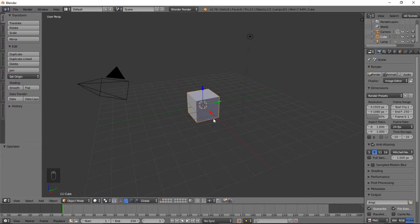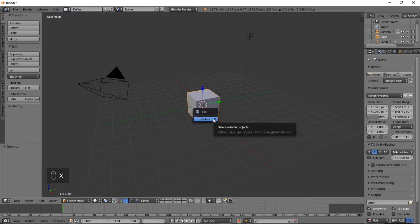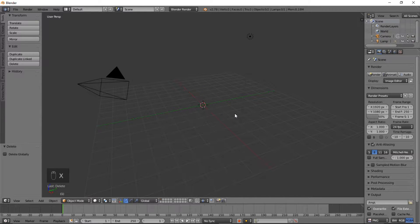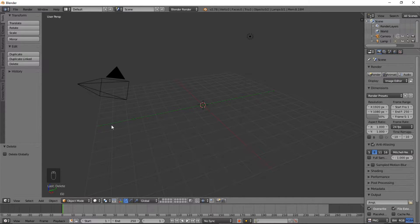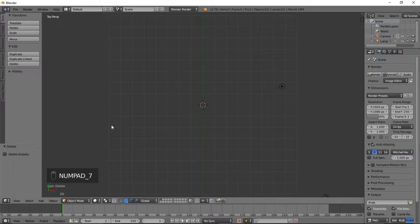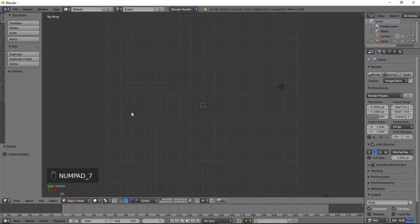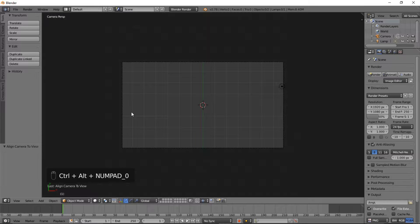Now the first thing you want to do is delete the default cube by typing X on your keyboard and clicking delete. Next you want to type numpad 7 on your keyboard, go into top view, and type control and then alt to the numpad 0 to bring your camera into front view.